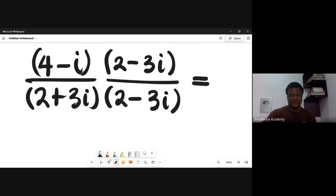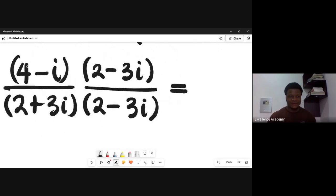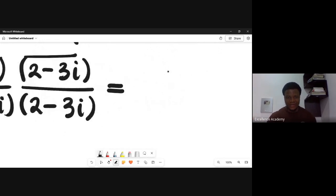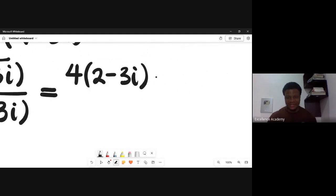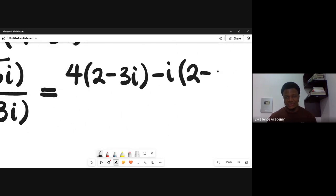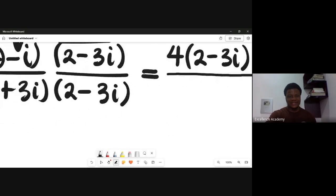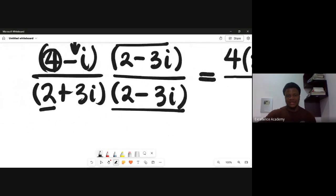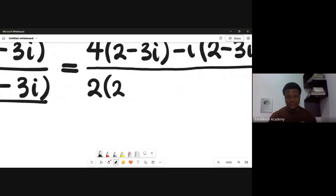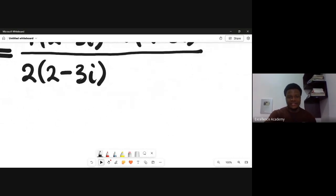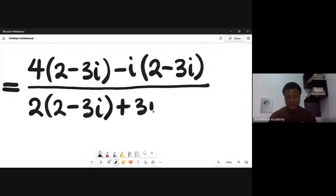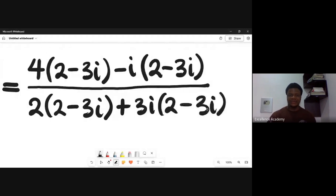Now let's expand. In the numerator: take 4 and multiply everything in (2 minus 3i), then take the second term minus i and multiply everything in (2 minus 3i). For the denominator: use 2 to multiply everything in (2 minus 3i), then use plus 3i to multiply everything in (2 minus 3i).